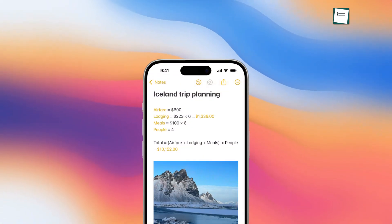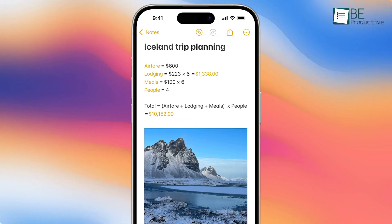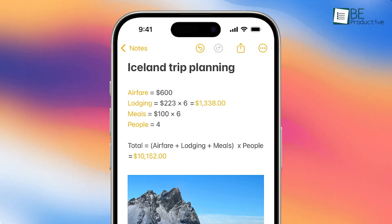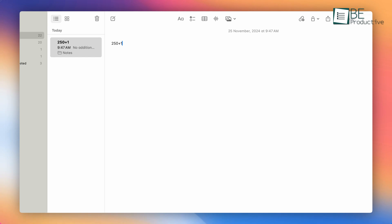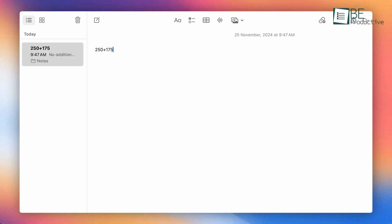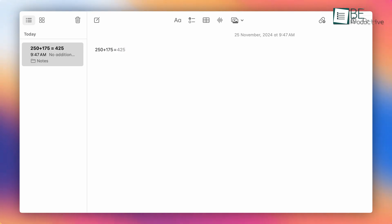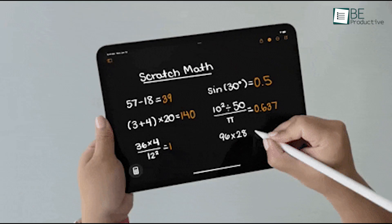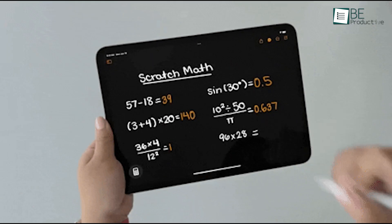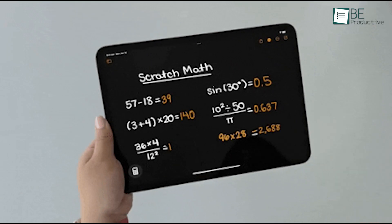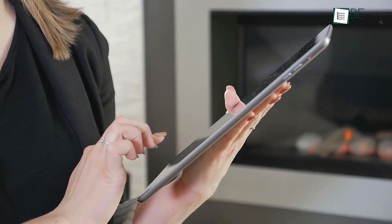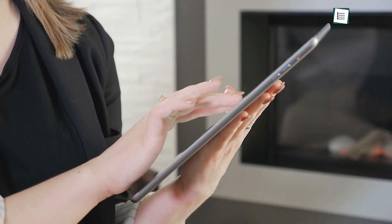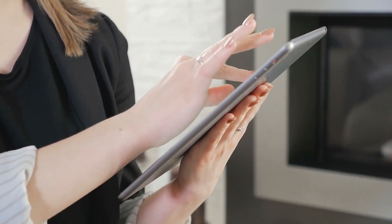Apple Notes can solve math equations for you, whether typed or handwritten. Let's say you're budgeting for a trip and need quick calculations. Simply type or write an equation, like 250 plus 175 equals, and the app will suggest the answer. If you're on an iPad, you can even use the Apple Pencil for handwritten equations. This little feature adds a surprising level of functionality to your everyday notes.